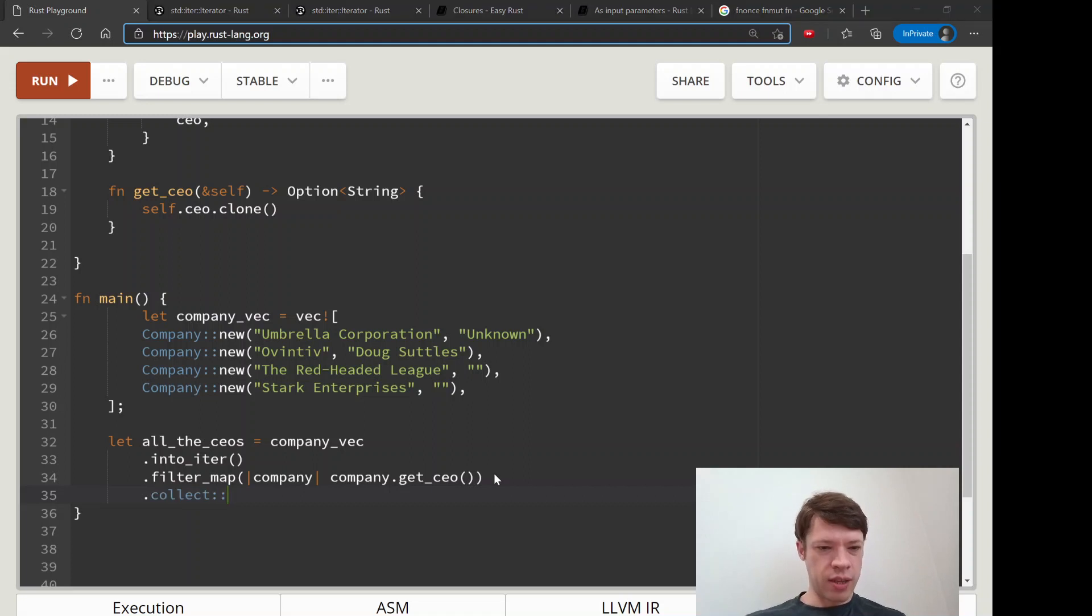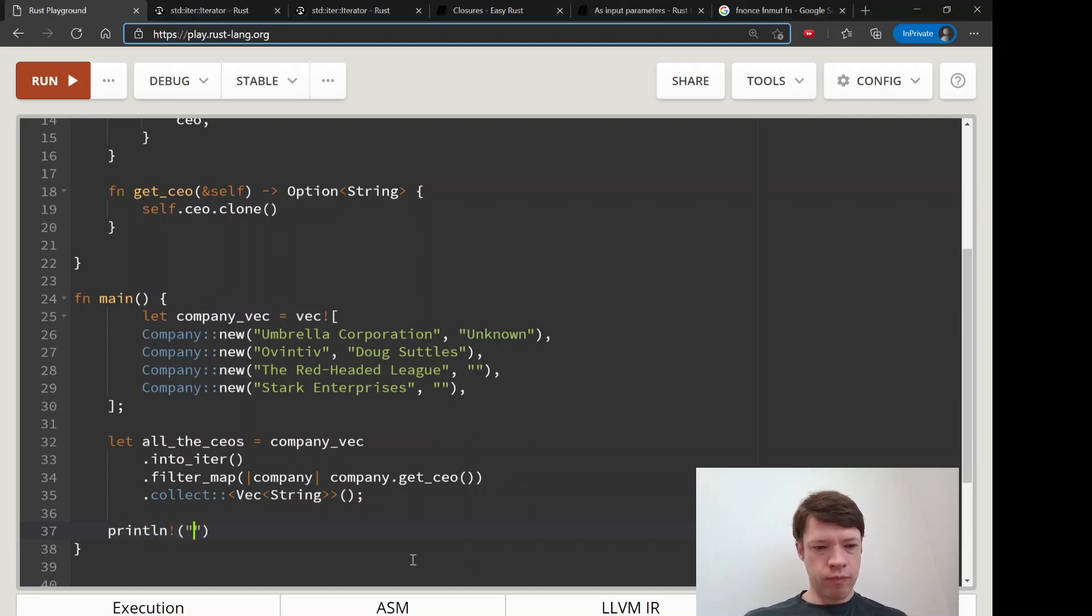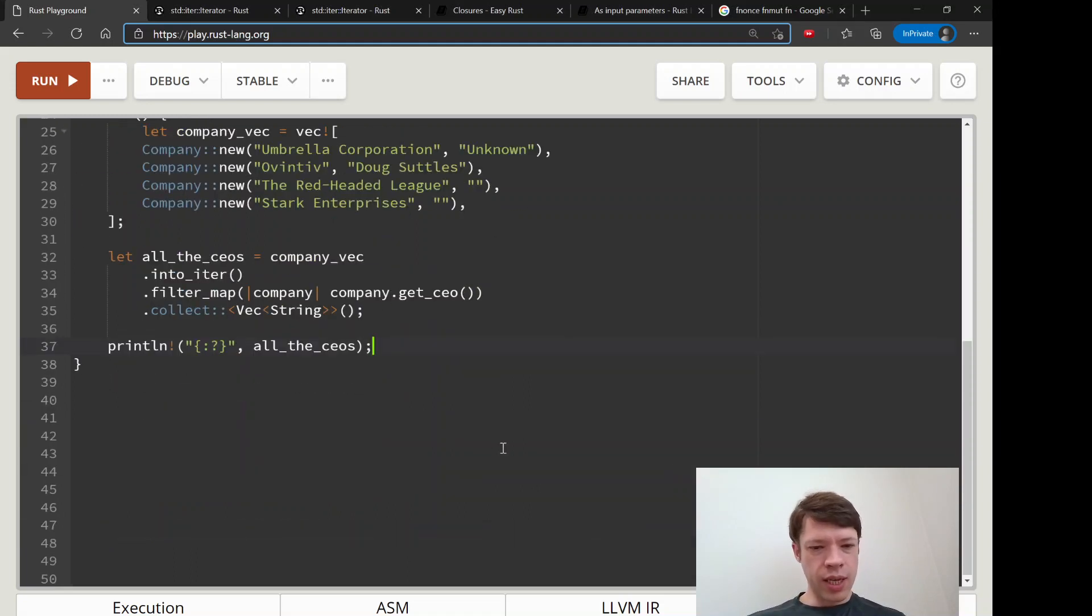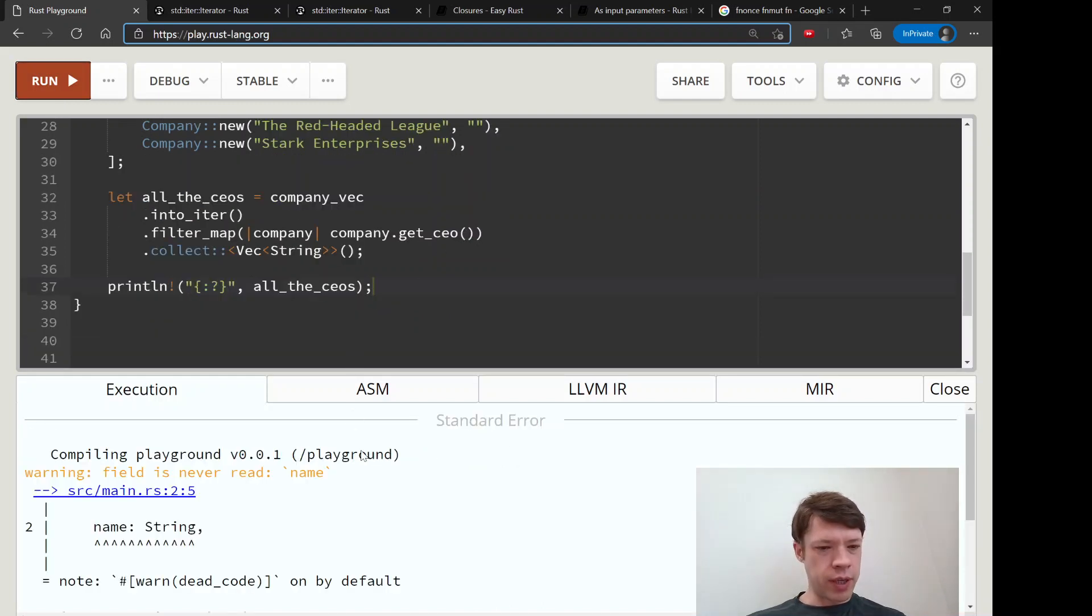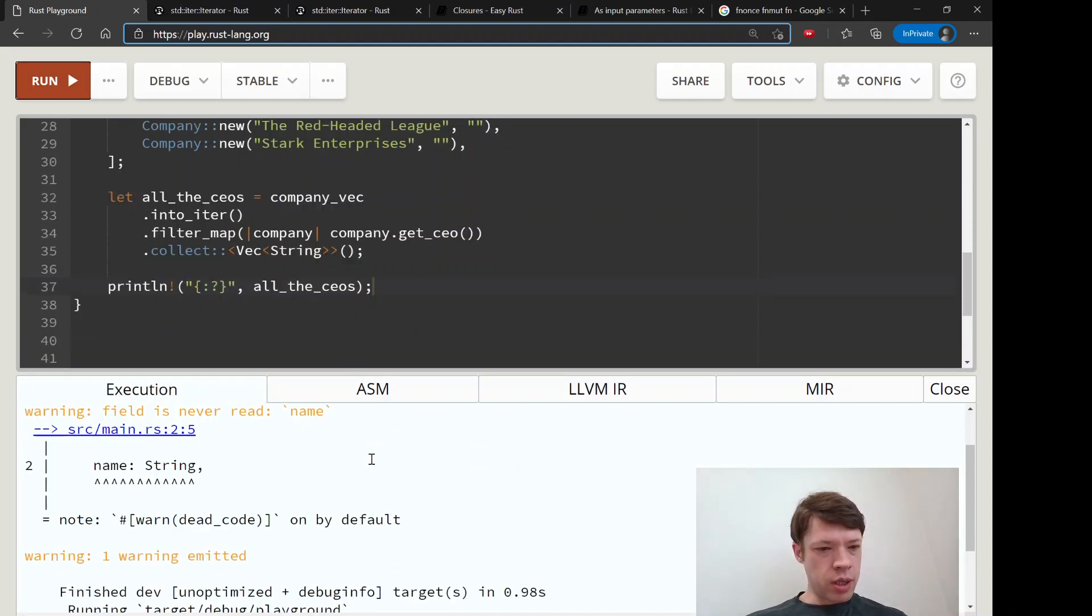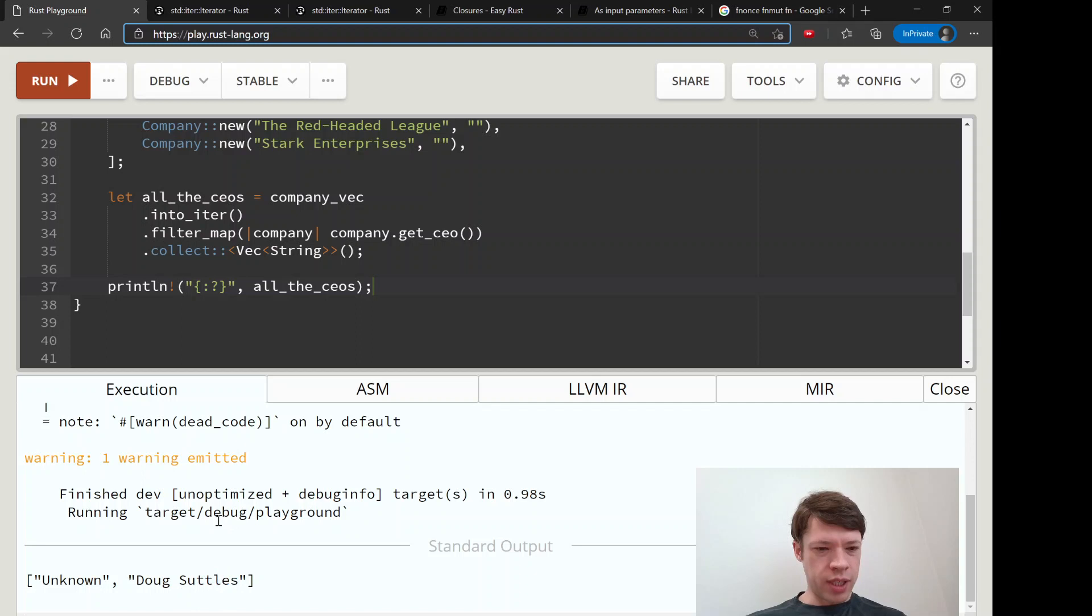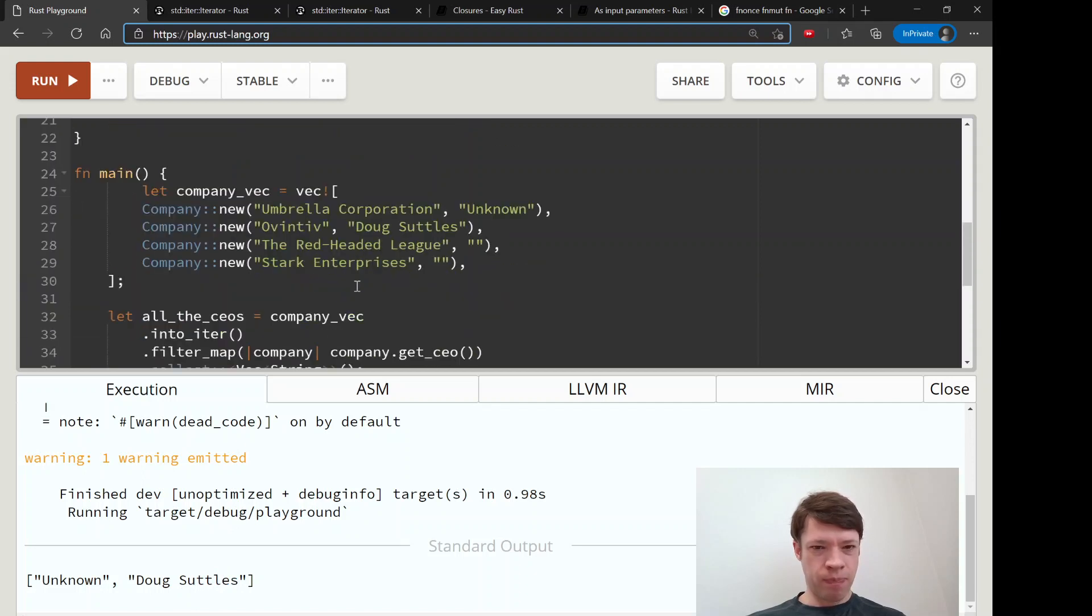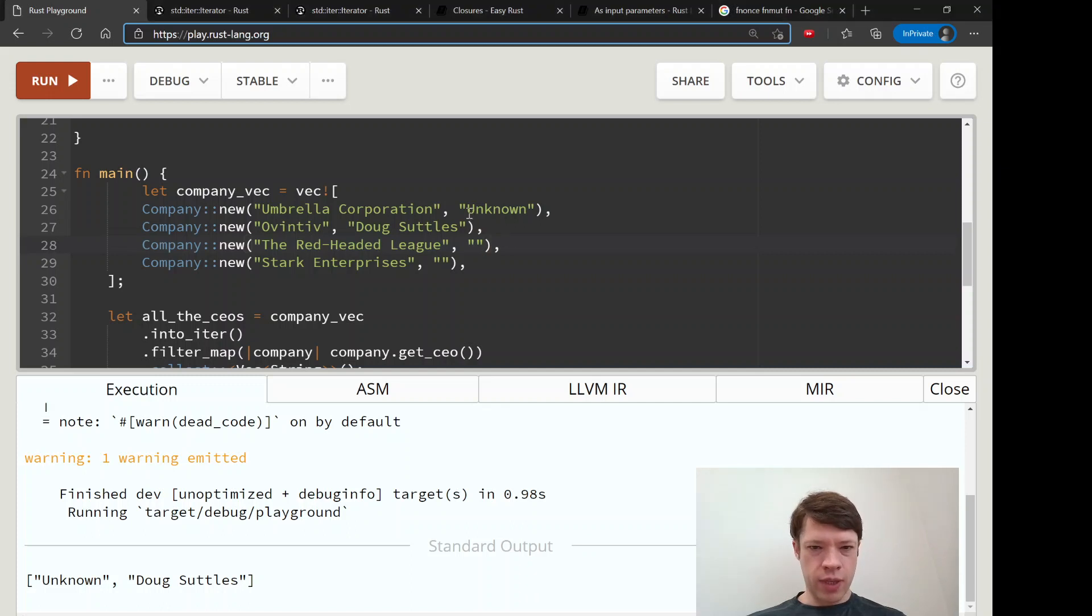We'll make it into a vec and then we are going to print it out - all the CEOs like that. Let's do that and let's hope I typed everything correctly. Field is never read - that's fine. And you can see there it is, so we have unknown and we have Doug Suttles. You can see this makes sense because this is only if we have an empty string it'll return none, and otherwise it's going to give us this here.